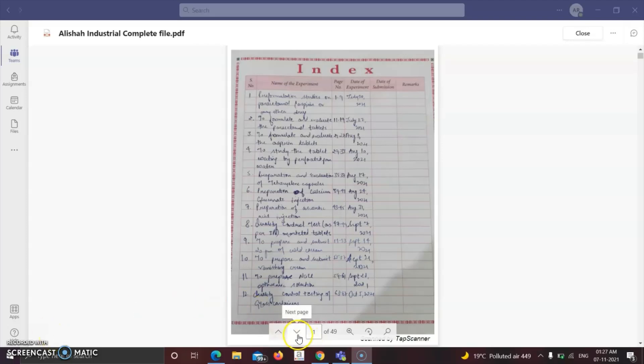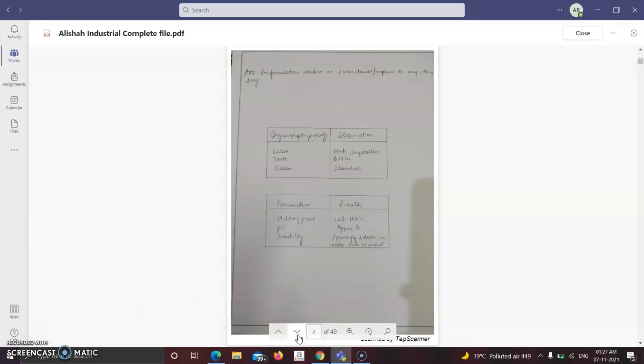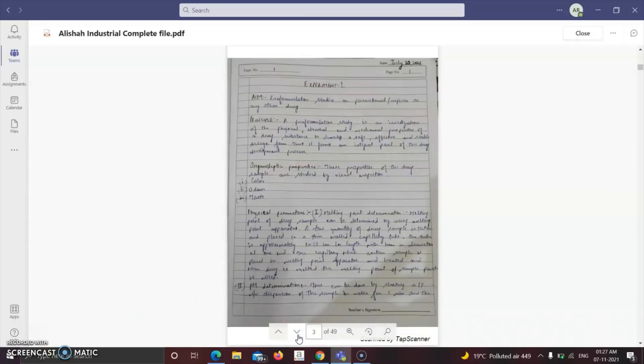With this we are going to start our first practical, that is pre-formulation studies on paracetamol or any other drug. Pre-formulation study is an investigation of physical, chemical and mechanical properties of a drug or substance to develop a safe, efficacious and stable dosage form. Thus it forms an integral part of the drug development process.